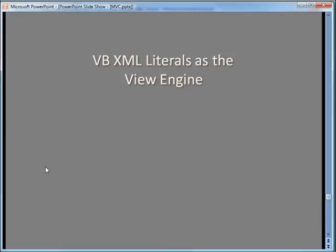I want to show this to you to again show you that we can easily swap out view engines, but I thought it would also be interesting because of the uniqueness of VB XML literals compared to the other languages.